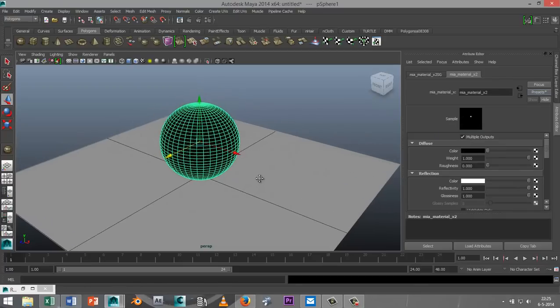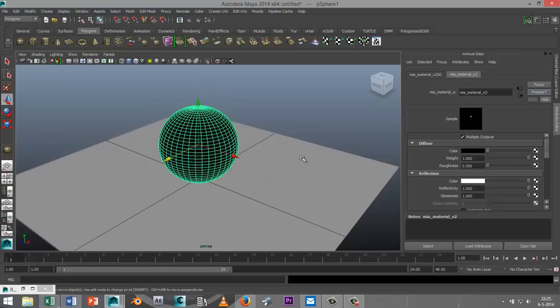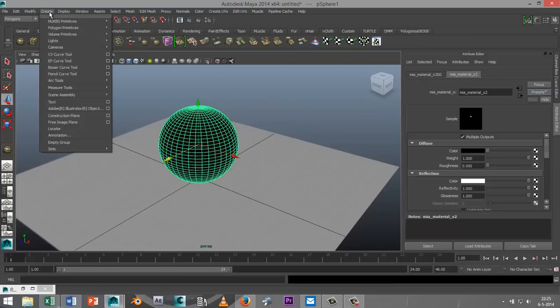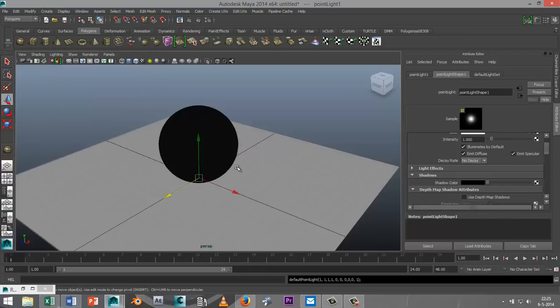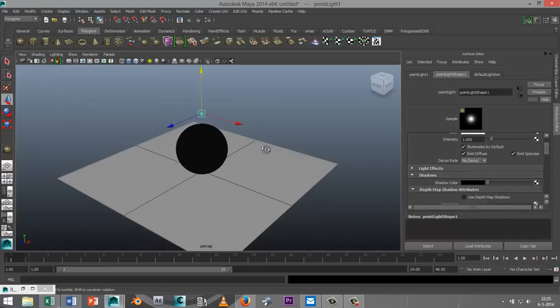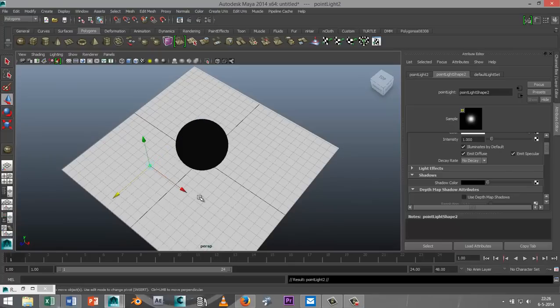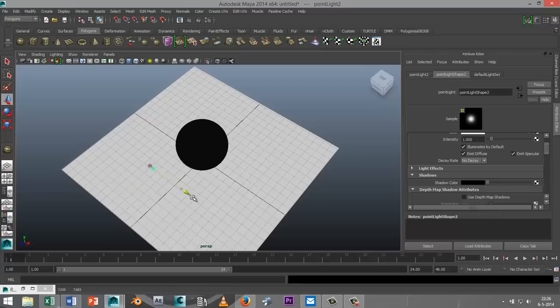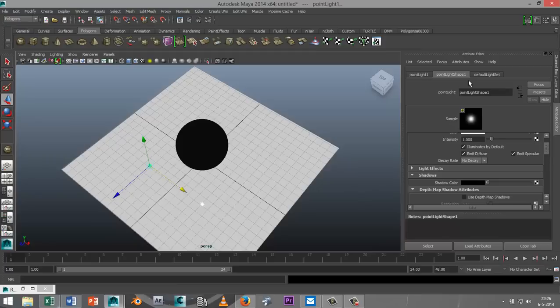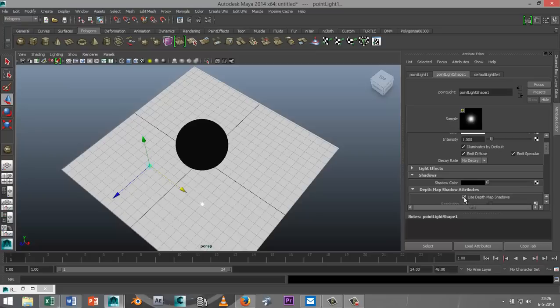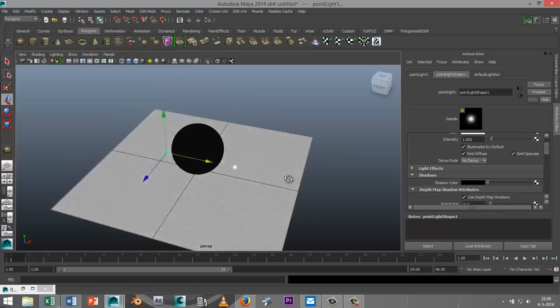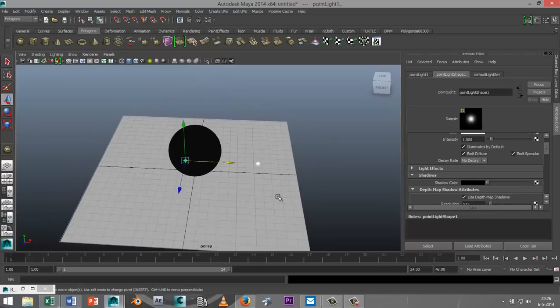Now we need to set up a little bit of lighting. We're going to go to create, lights, and point light. We're going to drag that up. I want to create two lights, so I'm going to drag that over here, hit control D to duplicate it, pull that one over here. I'm going to shift select both of them. Then in my point light tab, I'm going to make sure that in the shadows section I select that you use depth map shadows. Almost ready to render.